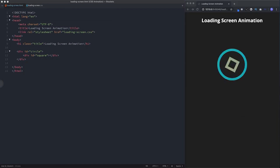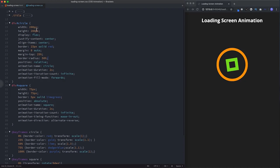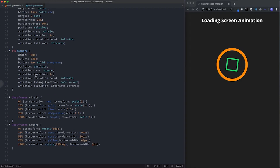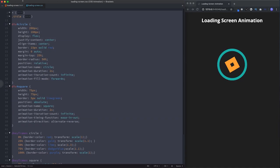Now let's take a look at how to animate the loading screen animation. In our HTML file we have a div with the id of 'circle' — which is this circle — and inside that we have a div with the id of 'square' representing the inner square. In our CSS file we have the styling for both, plus their respective @keyframes. Let's clear this out and build it all again.